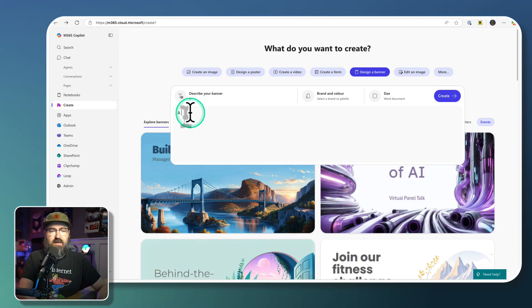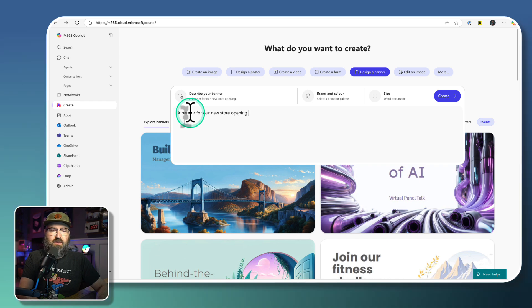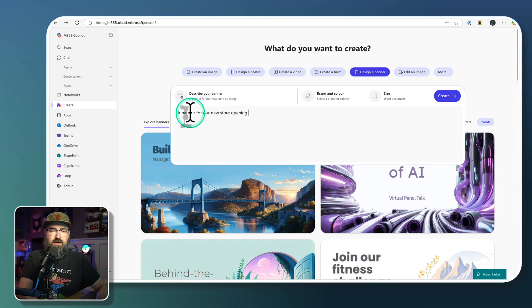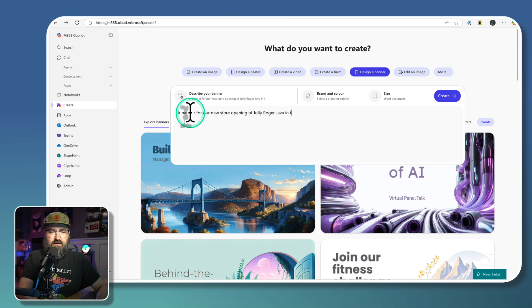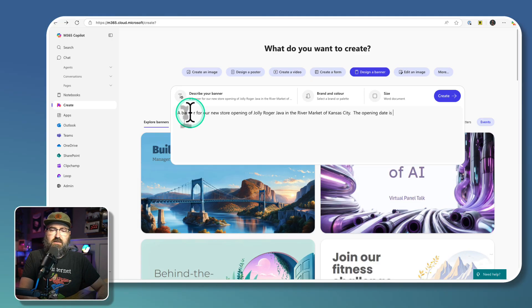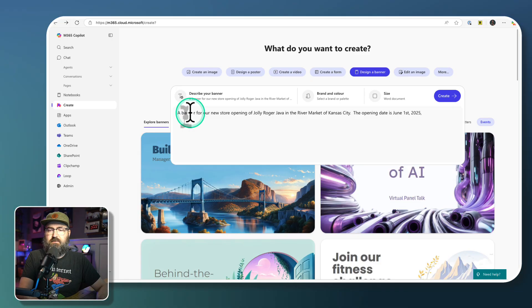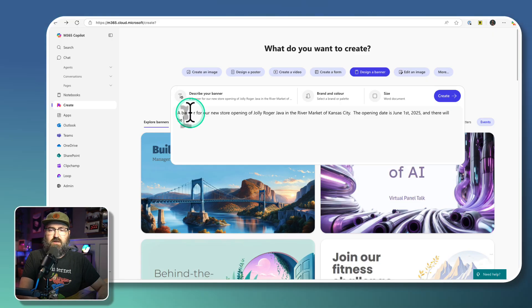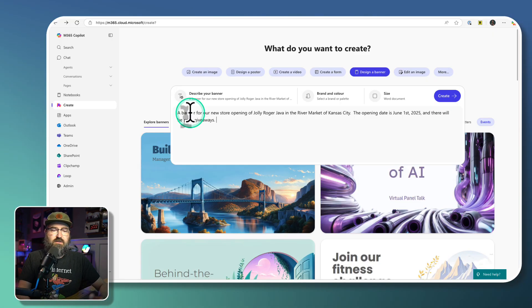So a banner for our new store opening of Jolly Roger Java in the river market of Kansas City. The opening date is June 1st, 2025. And there will be prize giveaways, something like that.